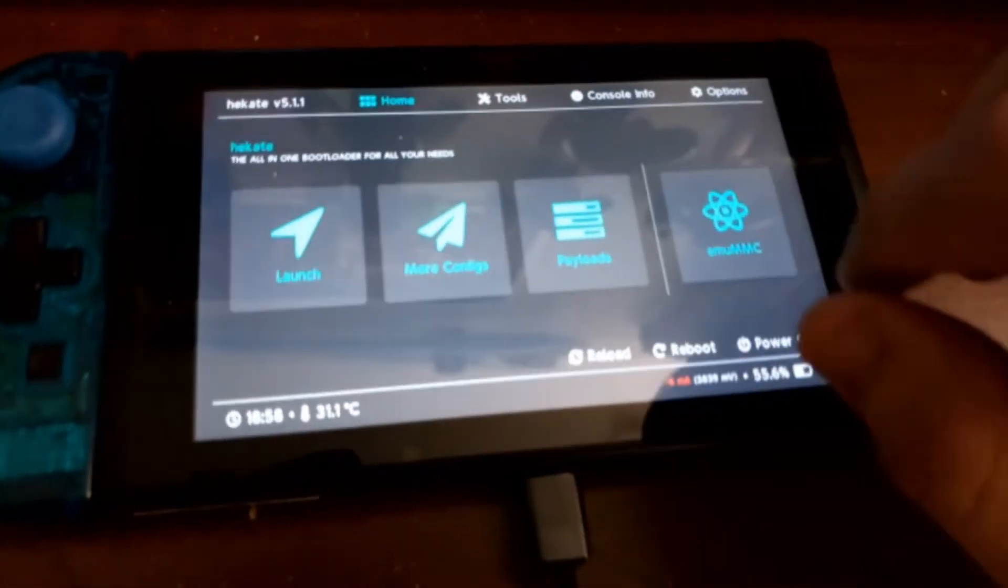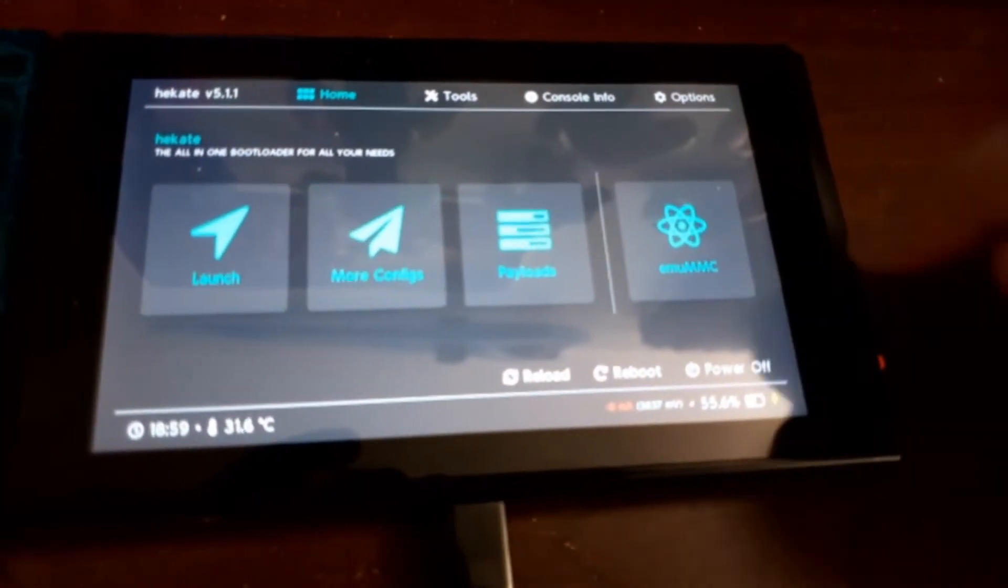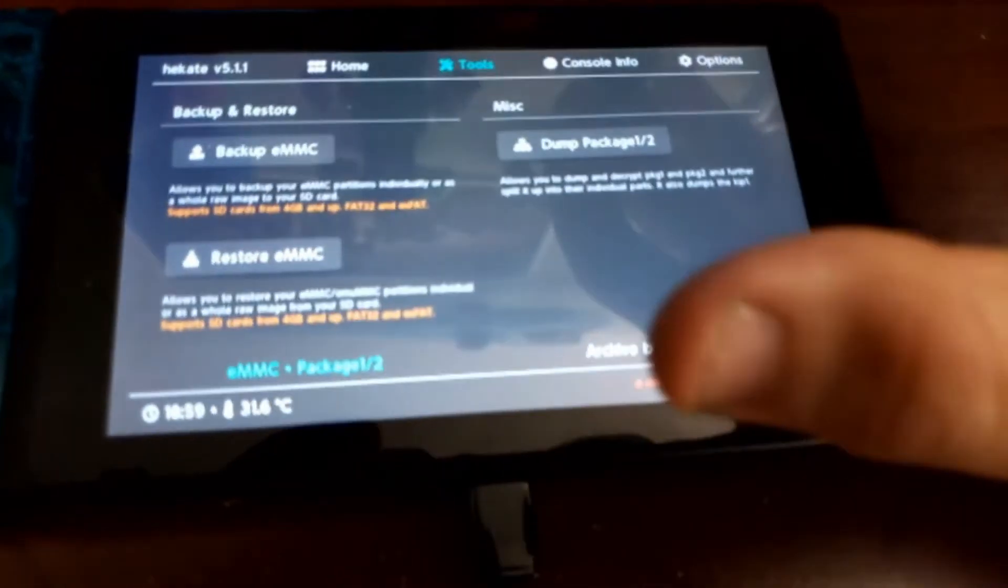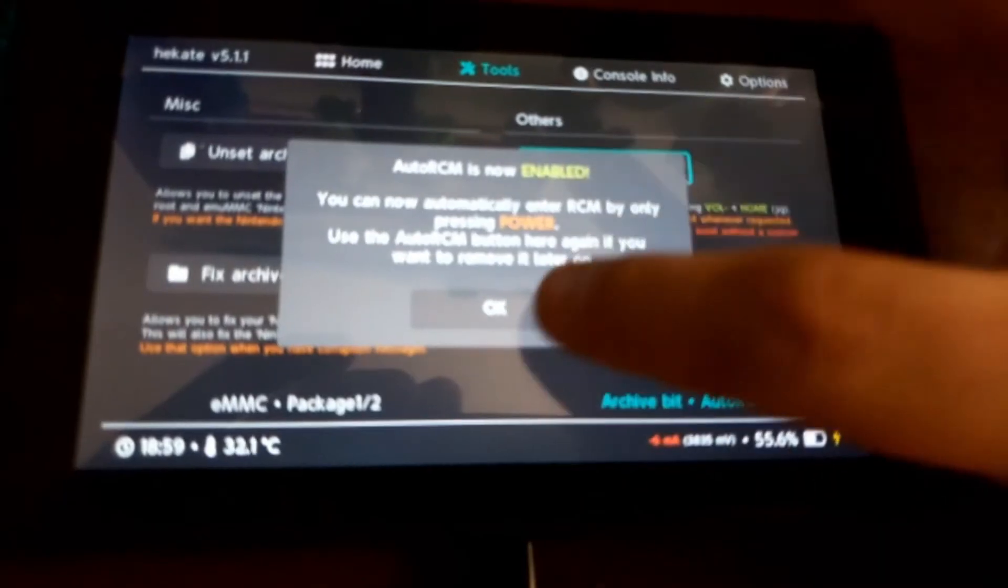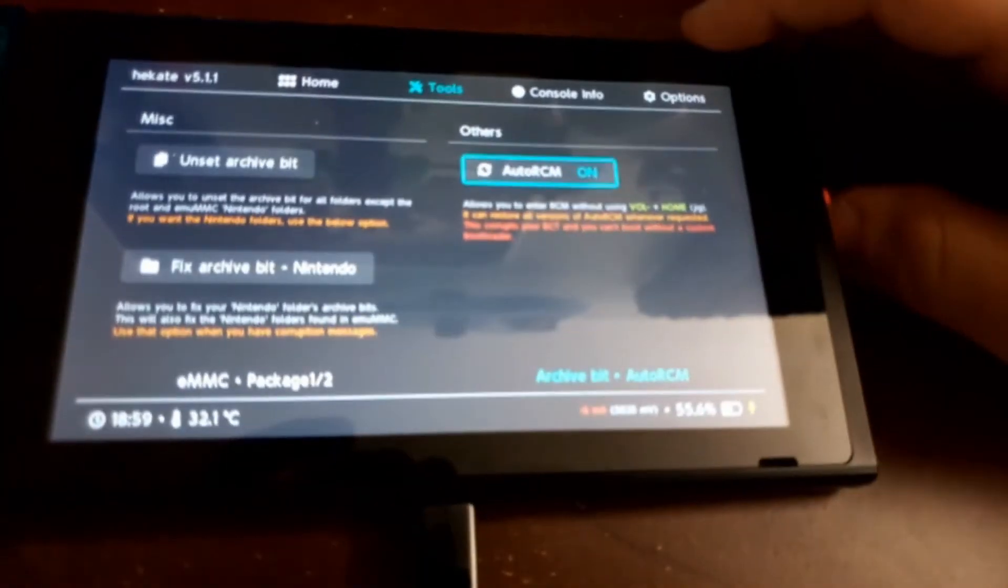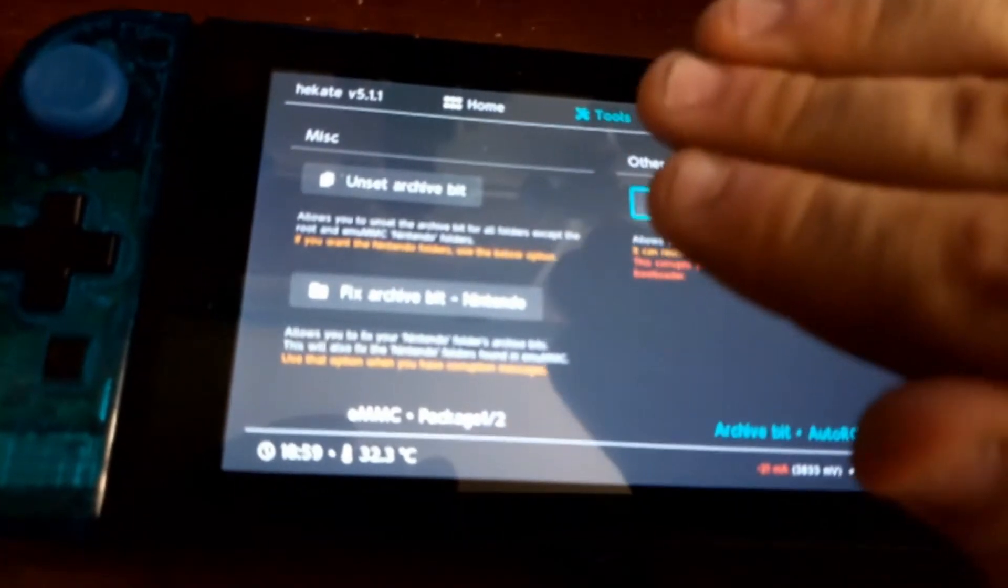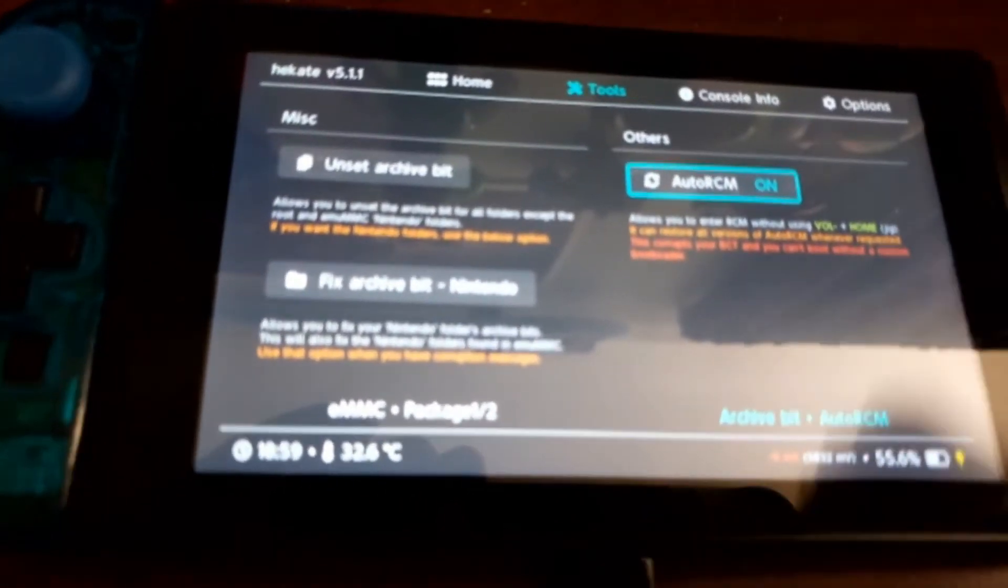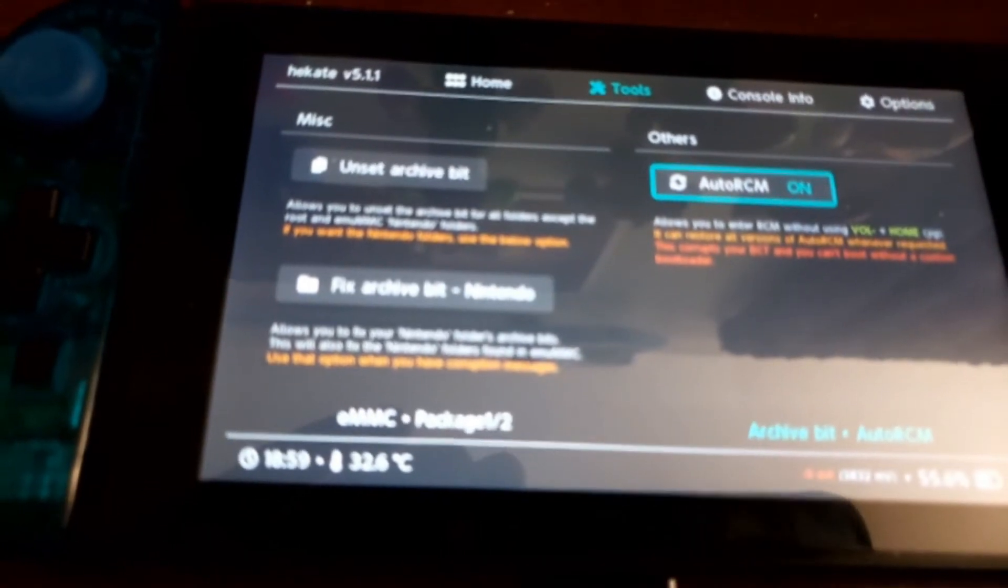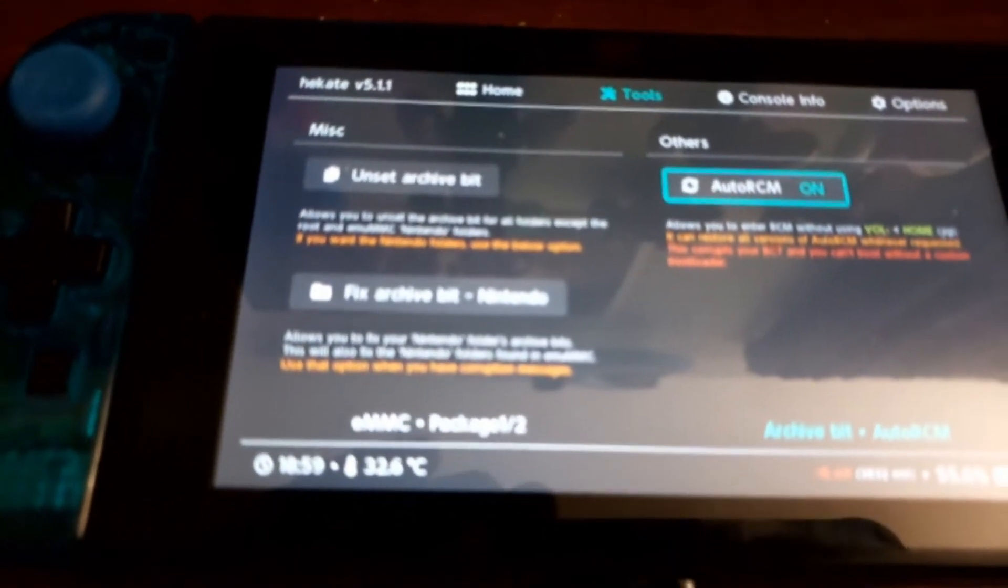So now what I want to show you, instead of using the jig and the volume combos all the time which can get annoying, you want to go to the thing that says auto RCM. So you want to just enable that. So now you don't need to use the jig no more or the volume up and power at the same time. When you completely turn your Switch off, I forgot to mention, the exploit, the custom firmware goes completely away, which means you have to put the payload again. You have to inject it again.